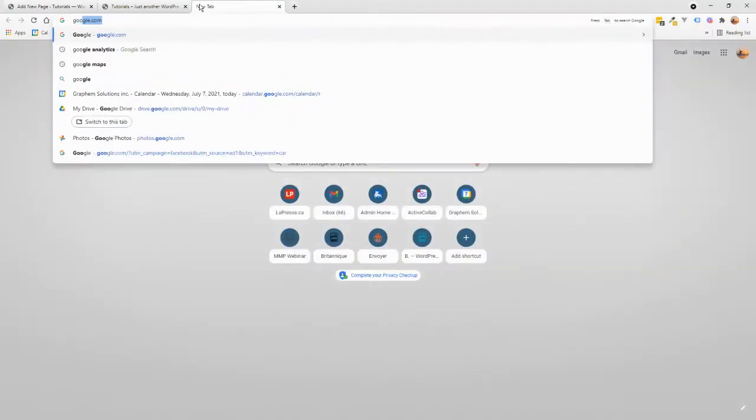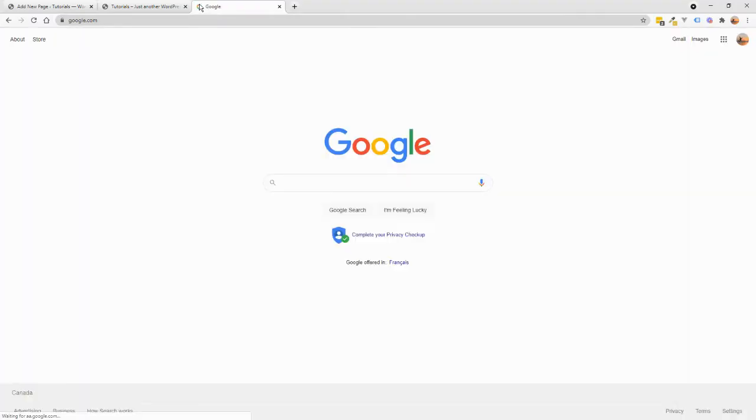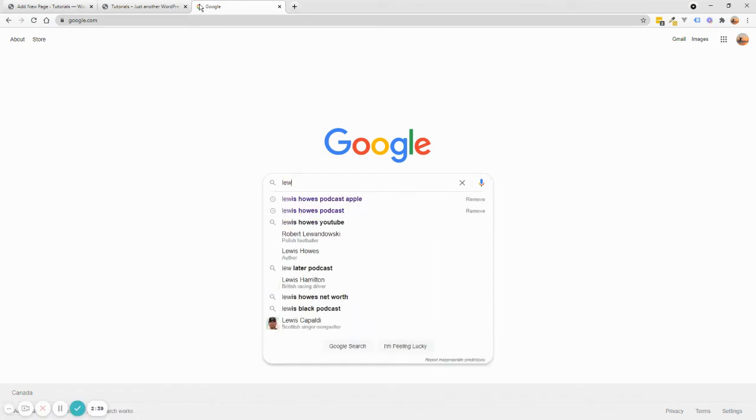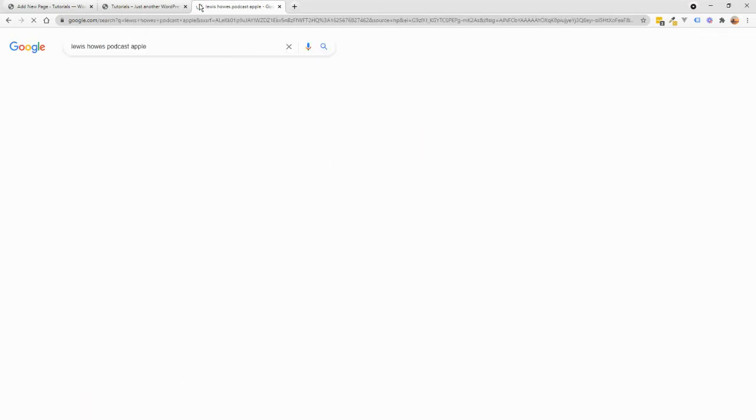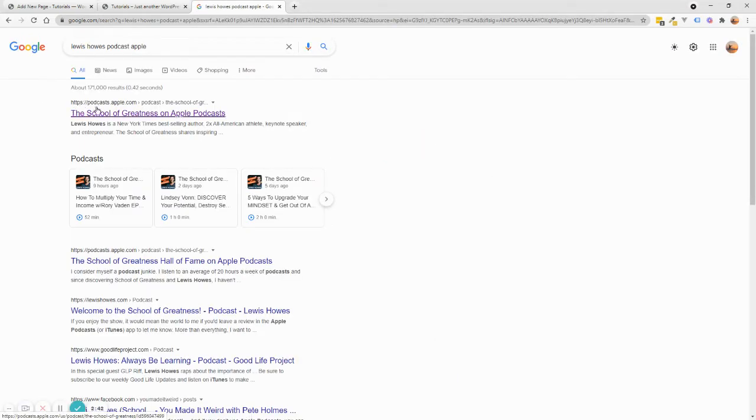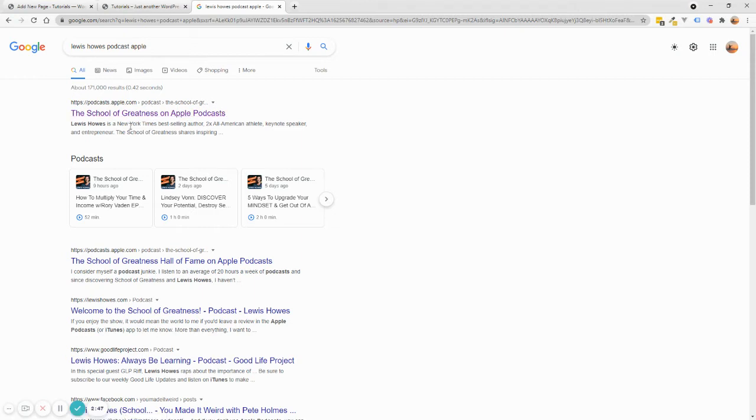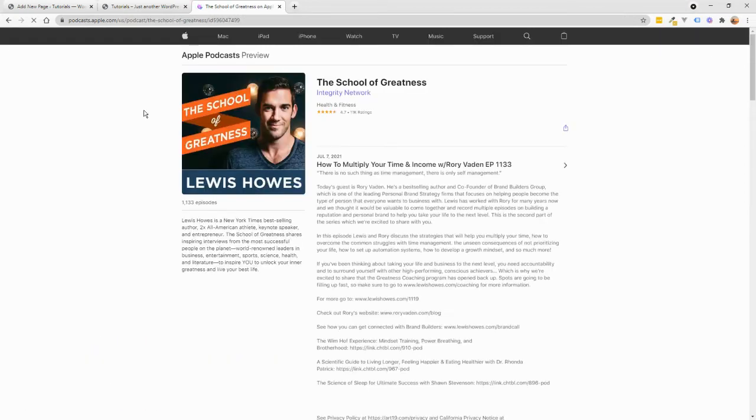So you go to Google and then you find a podcast. So in my case, I'm going to use Lewis Howes podcast on Apple, the School of Greatness. So I'm going to click on this podcast.apple.com. Usually all the podcasts should be on Apple, honestly. So if it's not, it's a missed opportunity.